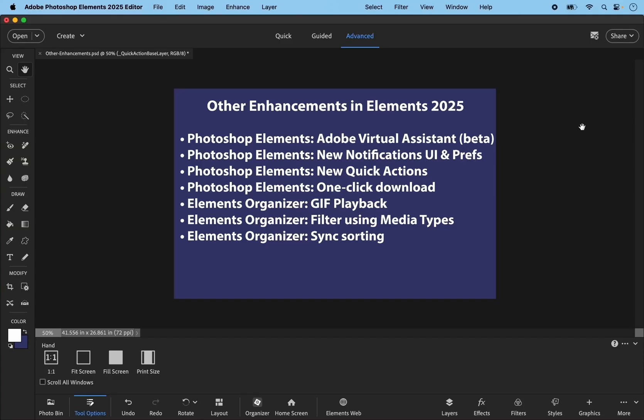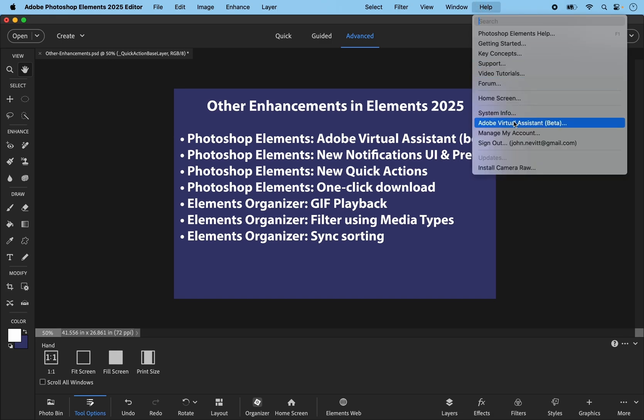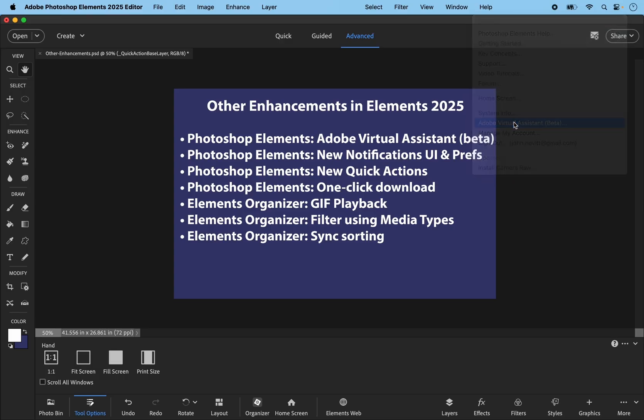So those are all of the new features in Elements 2025. There are a few other enhancements as listed here. The Adobe Virtual Assistant is a beta app. It's only available at the present time on macOS and is found under the Help menu.